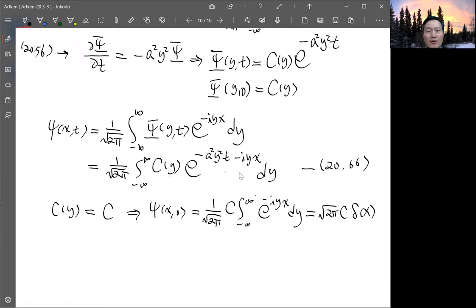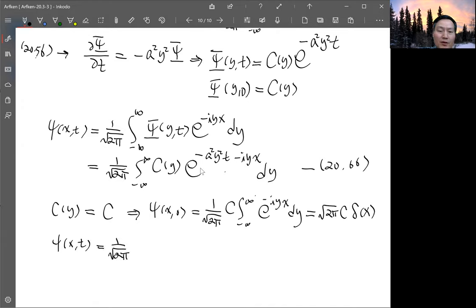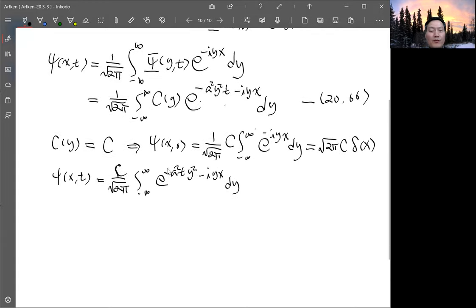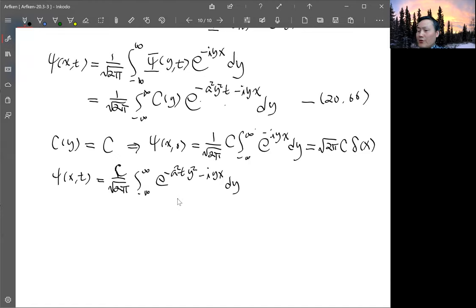For t greater than zero, ψ(x,t) equals 1/√(2π) times C times the integral of e^(−a²ty² − iyx) dy. This is of the form of an inverse Fourier transform of a Gaussian. In section 20.2 we had examples of 1D Fourier transforms — for instance example 20.22 — and referring back to example 20.19 gives us the relevant result.